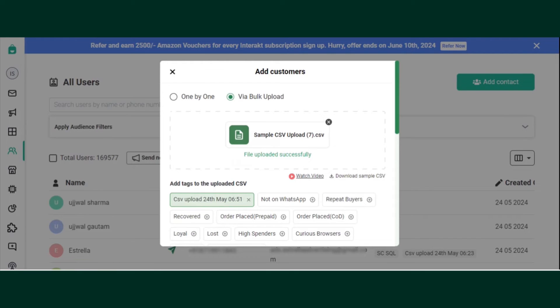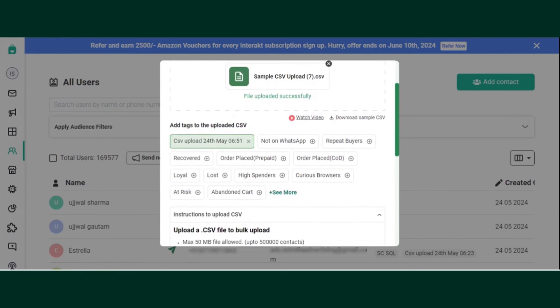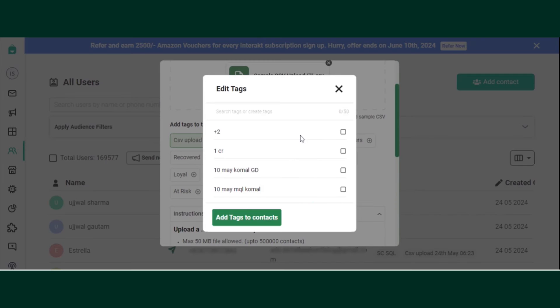One tag is created automatically when you upload a CSV file. You can choose to add more tags by clicking on More. Either choose from existing tags by marking the checkbox icon or create a new tag from here.